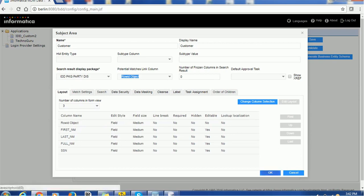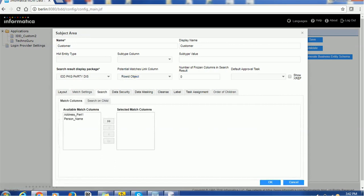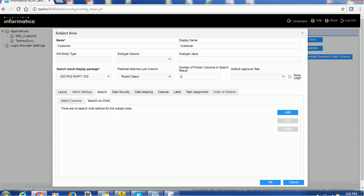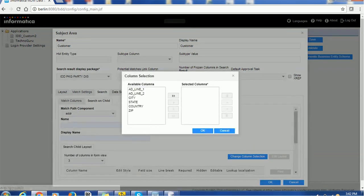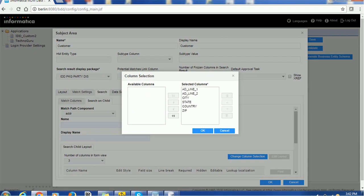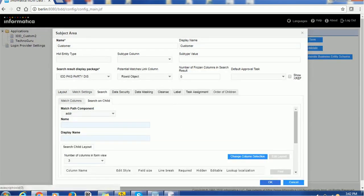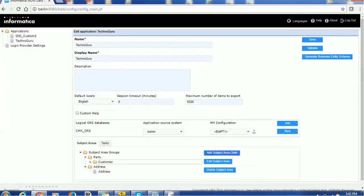Once it is done, click OK. If you go to the search section, you will see the 'search on child' option. You can click Add, and if you want to search on any particular thing — suppose you want to search on address — just select that and select the columns, then click OK and save. That is the first thing.